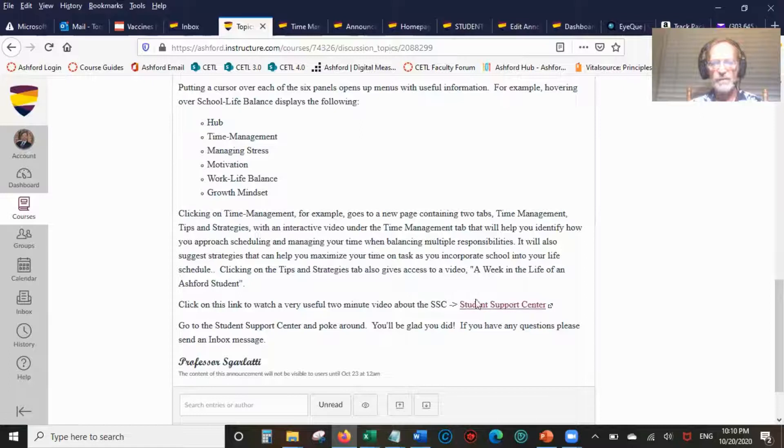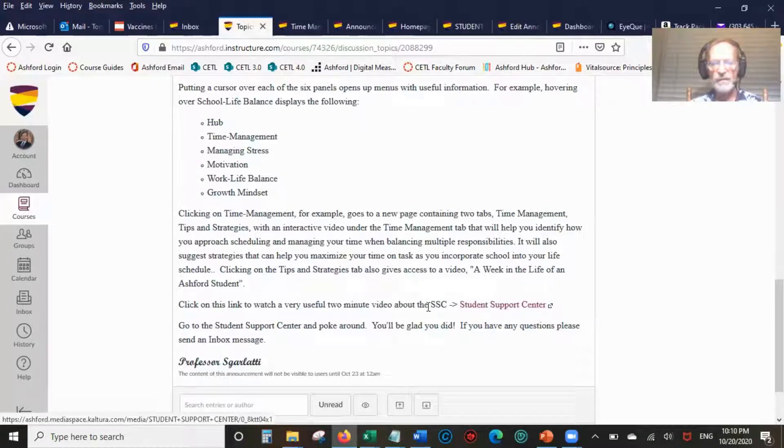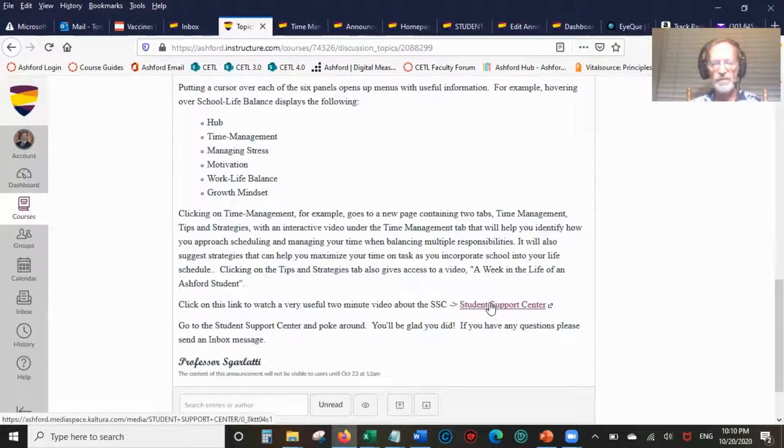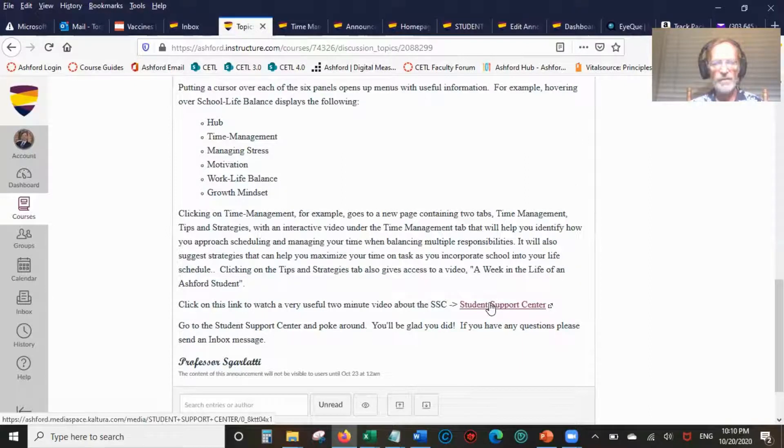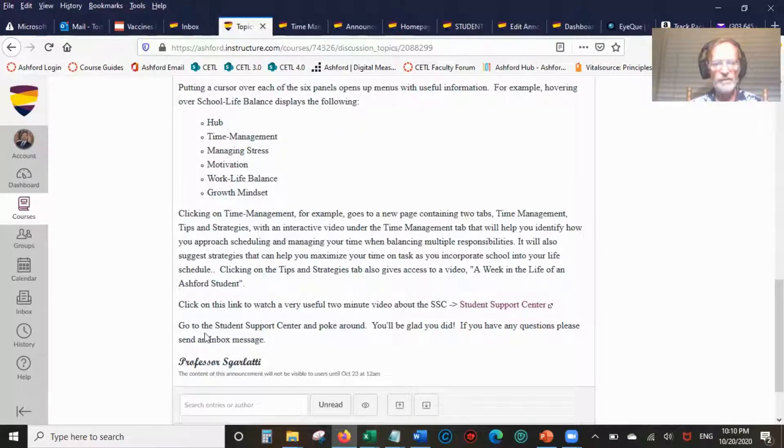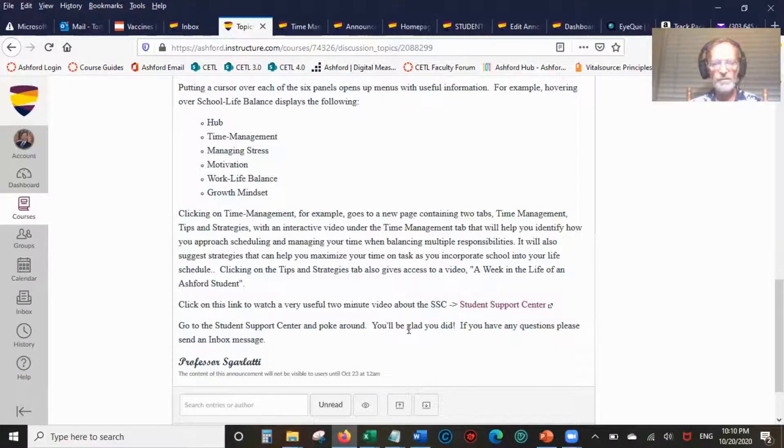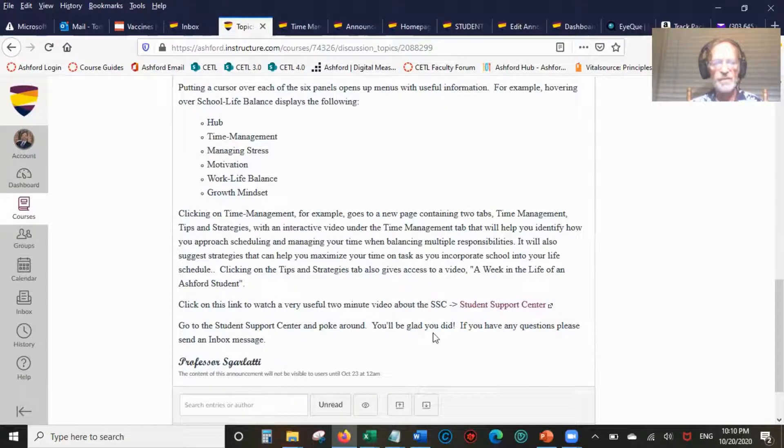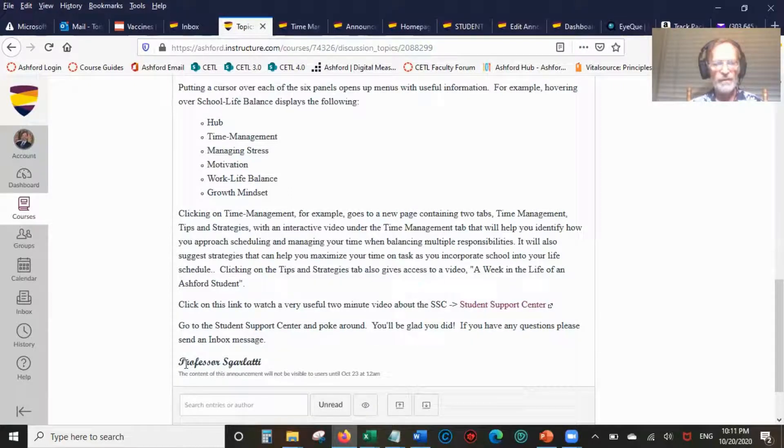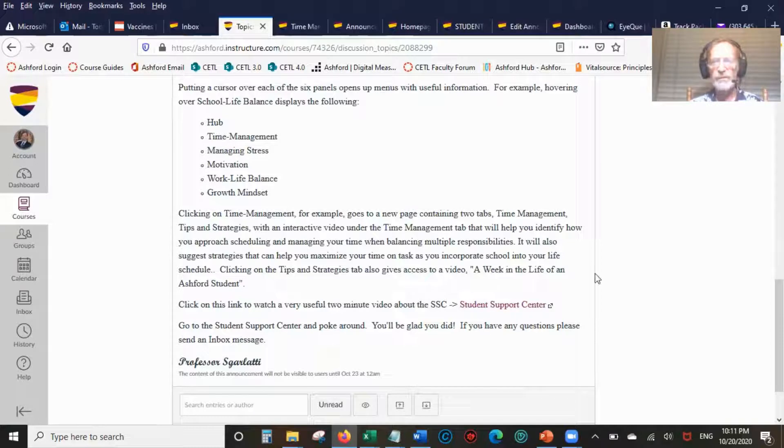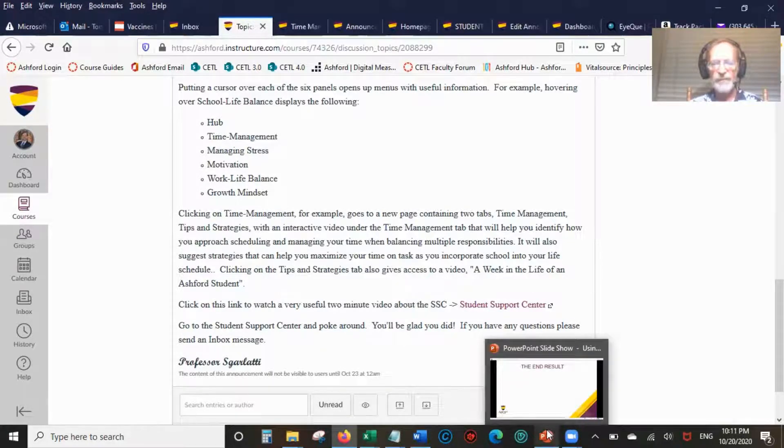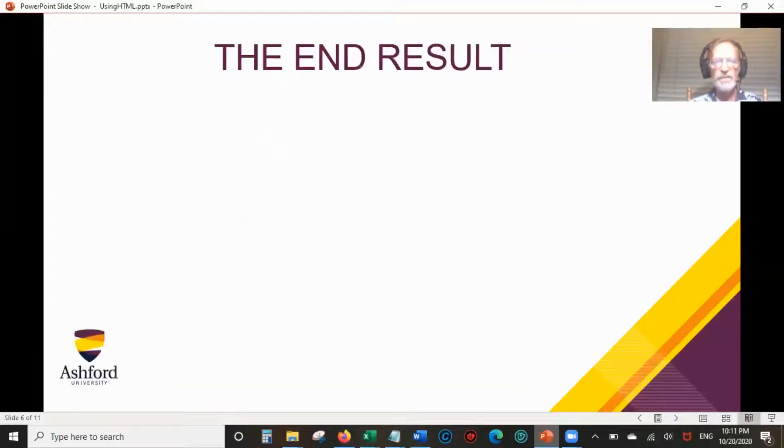Click on the link and watch a very useful two minute video about the Student Support Center. Go to Student Support Center and poke around, you'll be glad you did. If you have any questions, please send an inbox message. And then I've signed my name in fancy script. That's the basic end result.